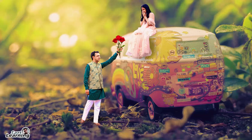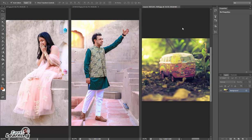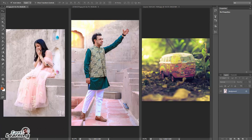Hello friends, in this video we are going to learn how to make a miniature effect wedding photograph in Photoshop with a very easy process. For this image I have three images: one is for the bride, one for the groom, and the third one is our miniature photograph which is downloaded from Pixabay.